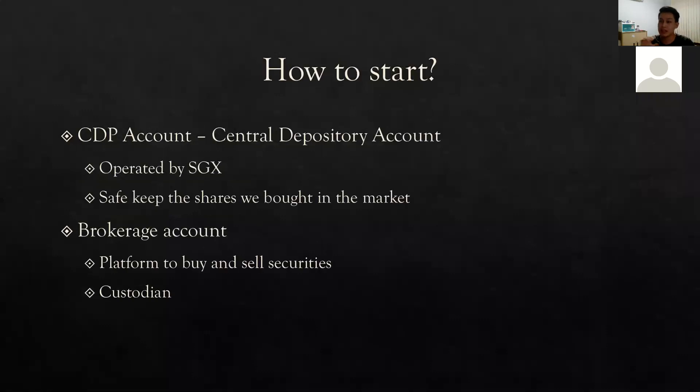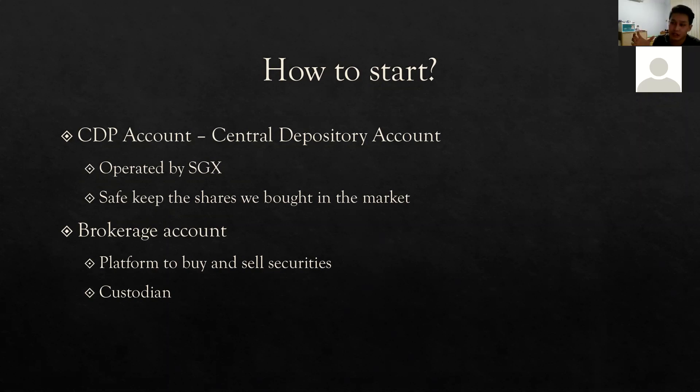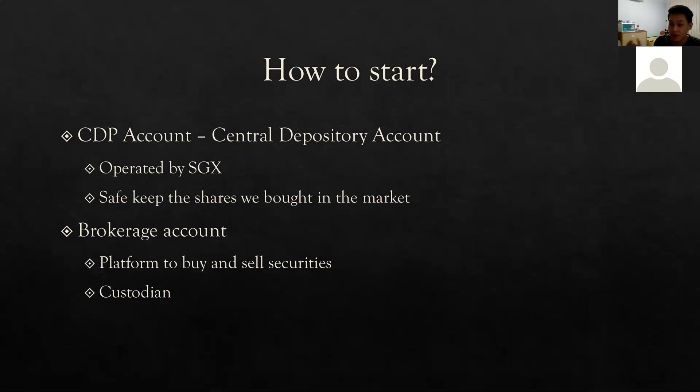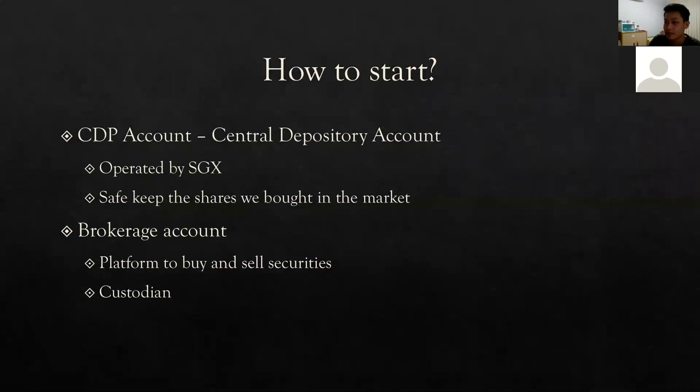Coming to the end is how do we start as someone that has no knowledge or no background. I think it's very simple in terms of we just basically need two accounts before we can kick start. The first would be your CDP which is a central depository account and it's operated by SGX. You can take it as like a safe, not for your money but for the shares that you bought in the market. As for brokerage account, there's many out there you can choose from. They're actually the platforms for you to buy and sell securities. As for custodian, it would be if the brokerage account isn't linked to your CDP and instead it's linked to the brokerage company themselves, then it's considered a custodian. And it's also important to note that different brokers offer different brokerage rates. It's ideally to look for a broker that can offer a lower rate. However, in Singapore the average fee should range around 25 bucks before GST. So after GST will be around 28 or so.